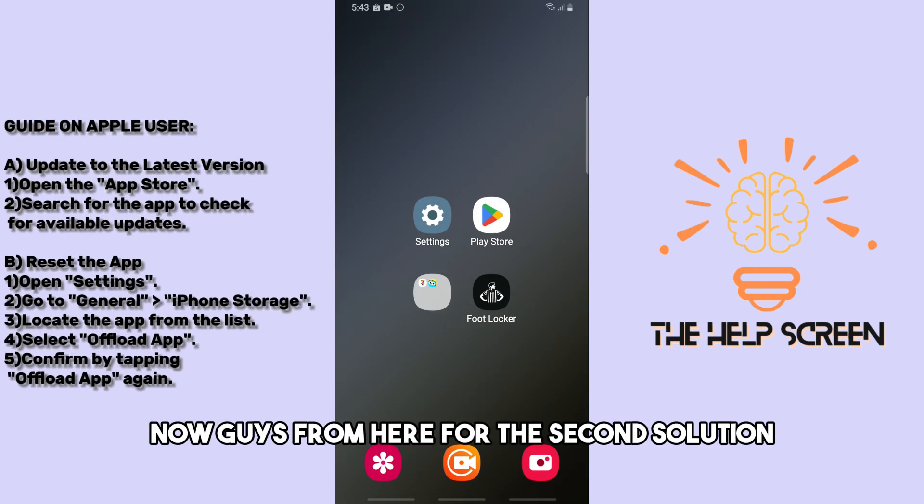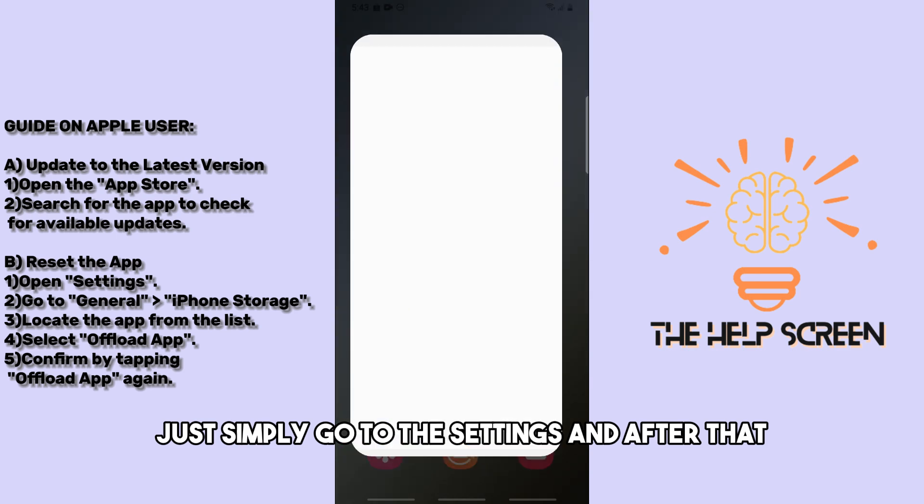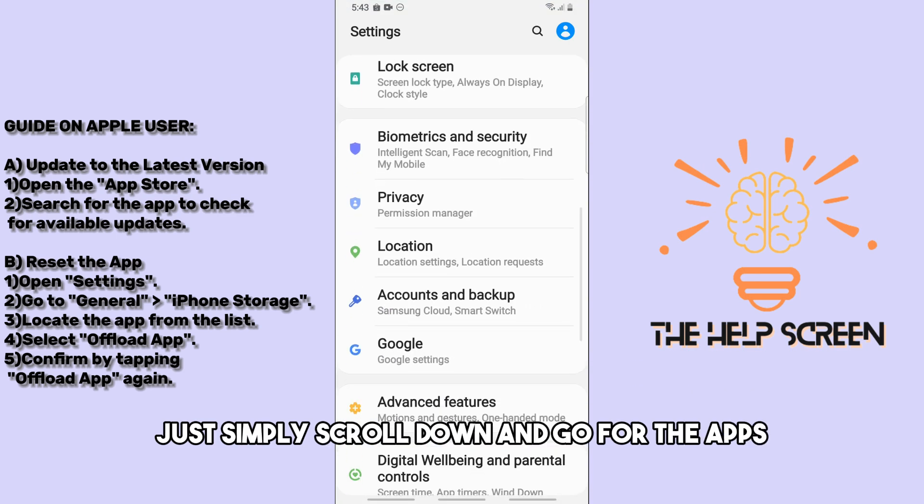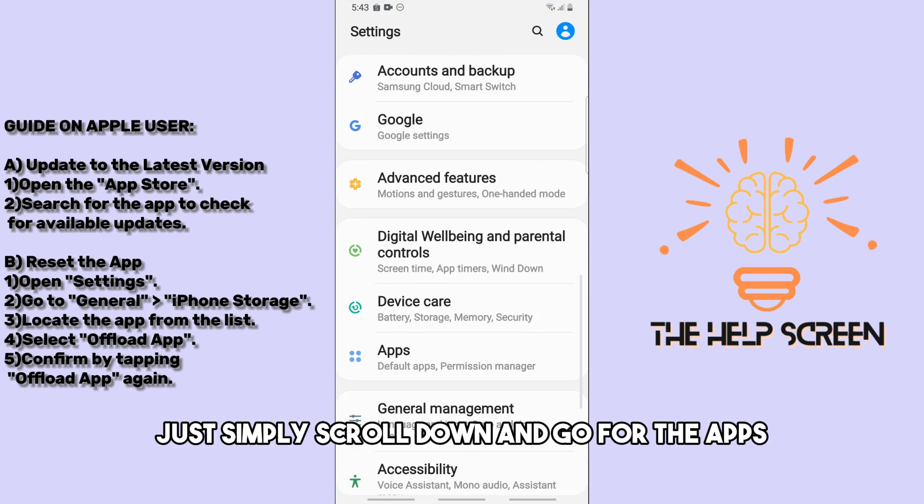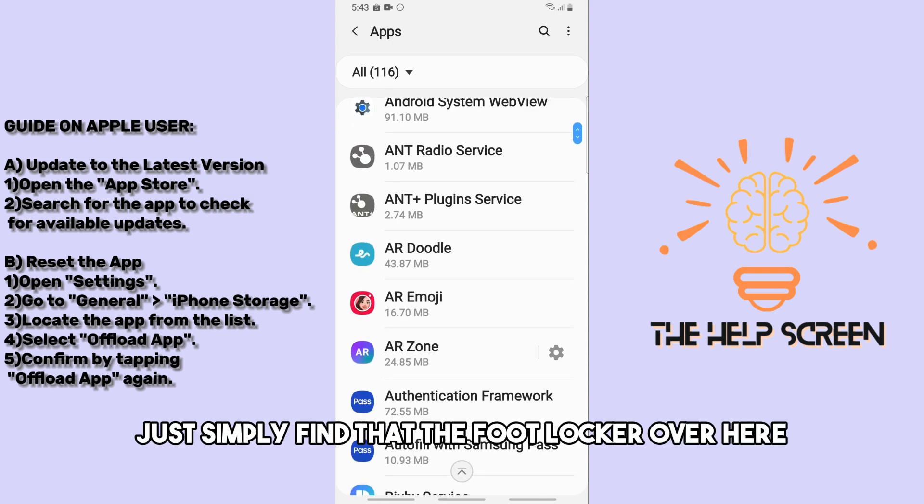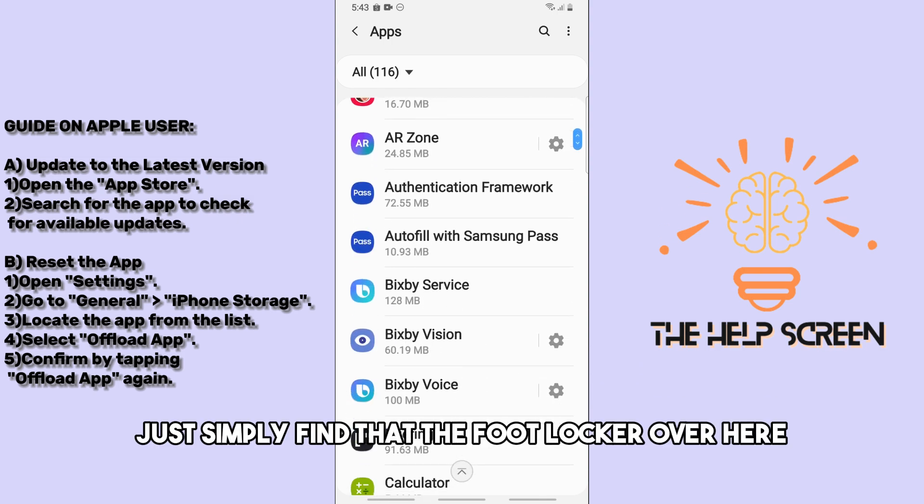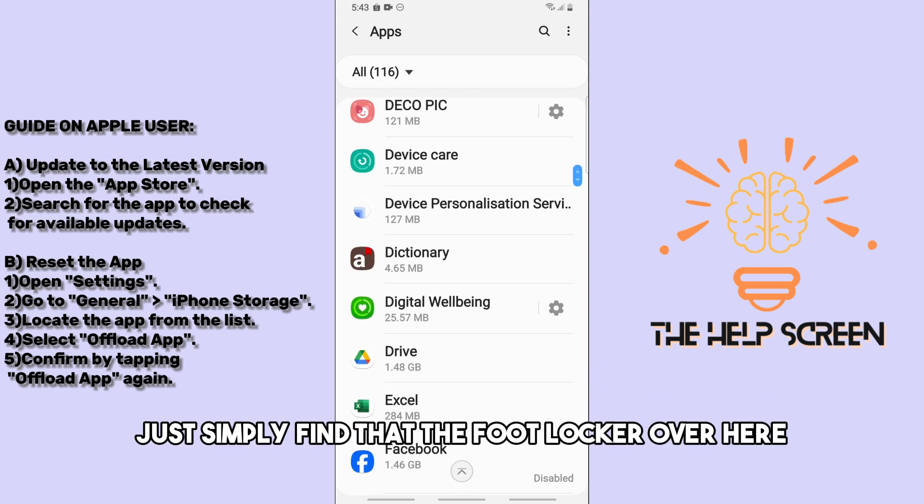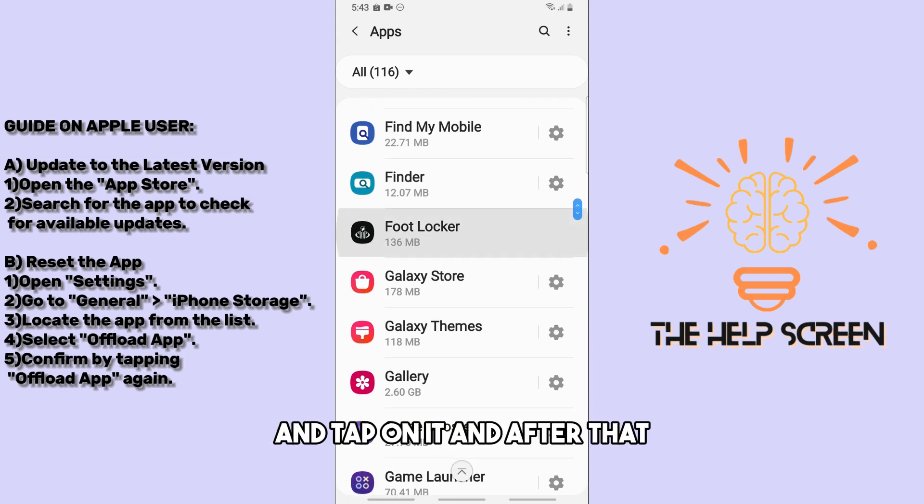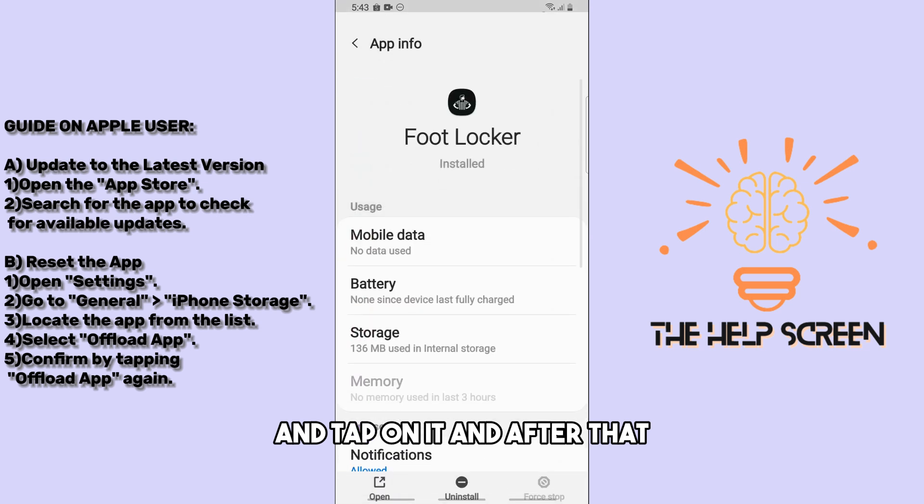For the second solution, go to settings, scroll down, and go to apps. Find Footlocker and tap on it.